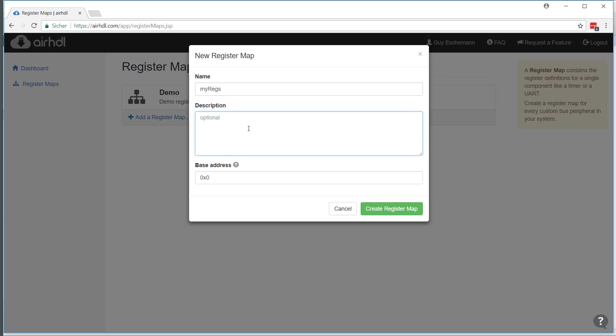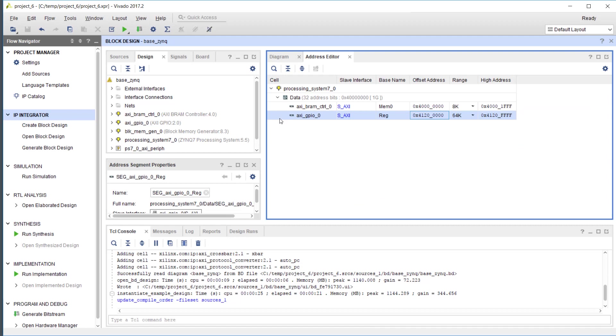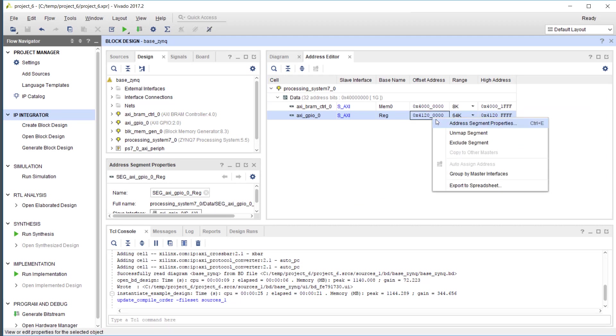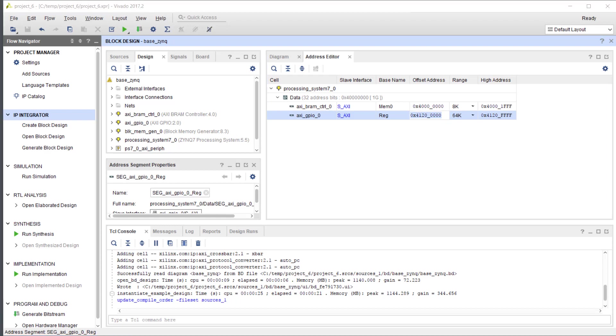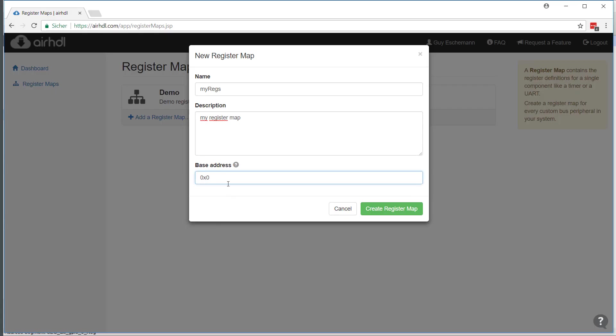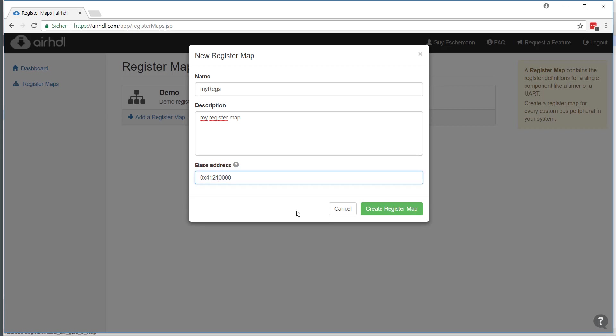I could add a description here: 'my register map.' This is just for documentation purposes. I need to provide a base address here, so I will look into the Vivado address editor and copy one of the addresses and paste it here. As you see, there is inline validation here, so I will make this a one and remove this, and we're good to go.